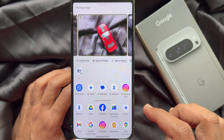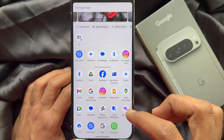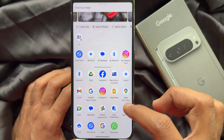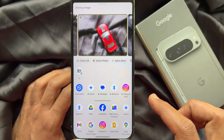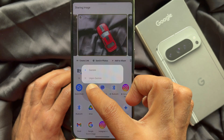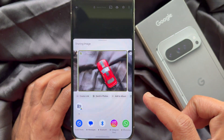To remove a pinned app from the share menu, tap and hold on the app, then tap unpin app.